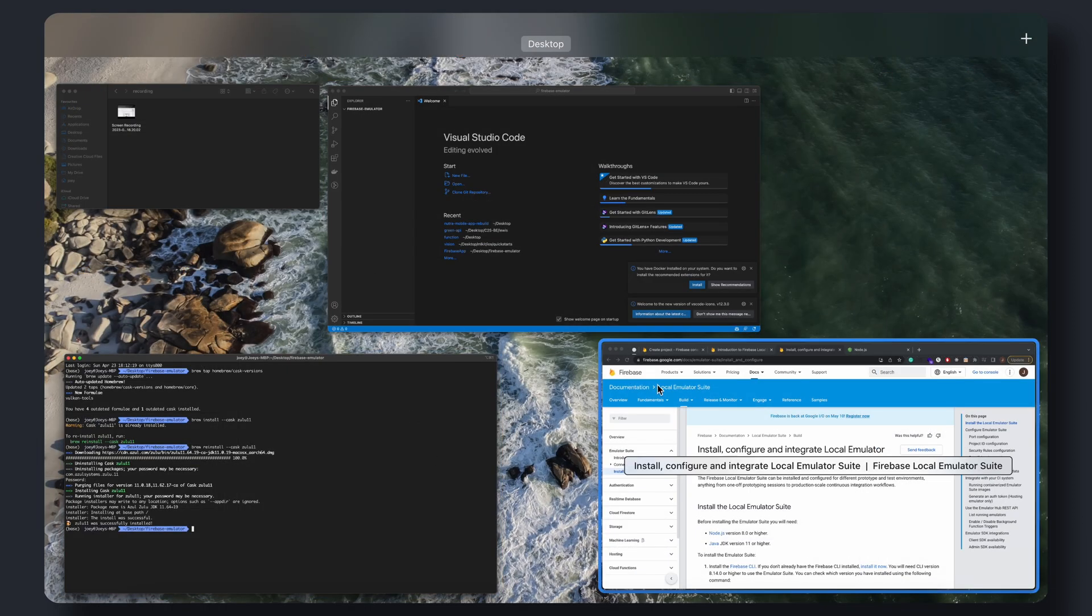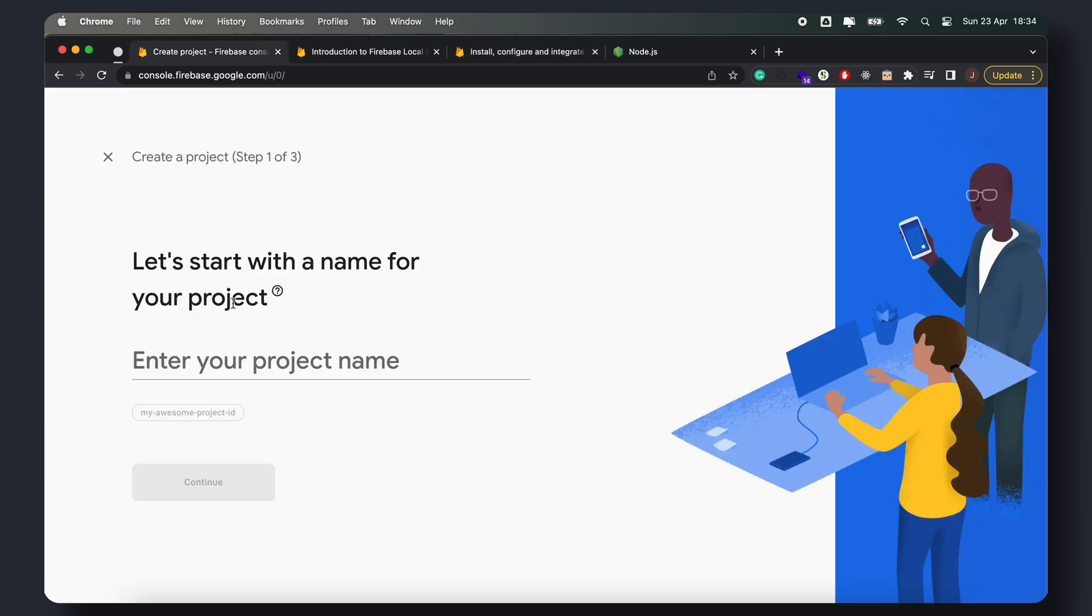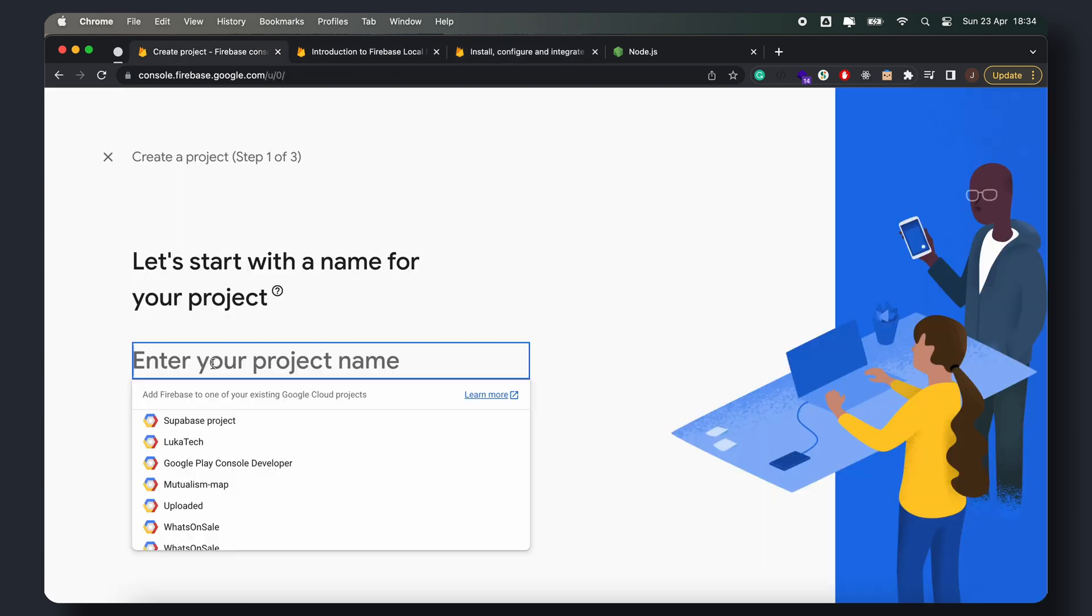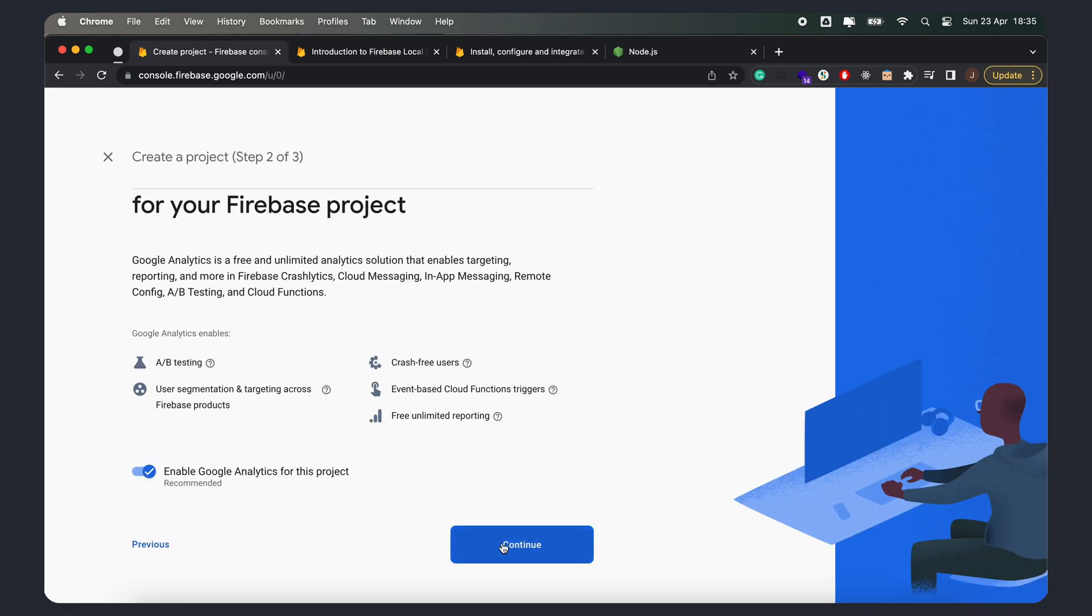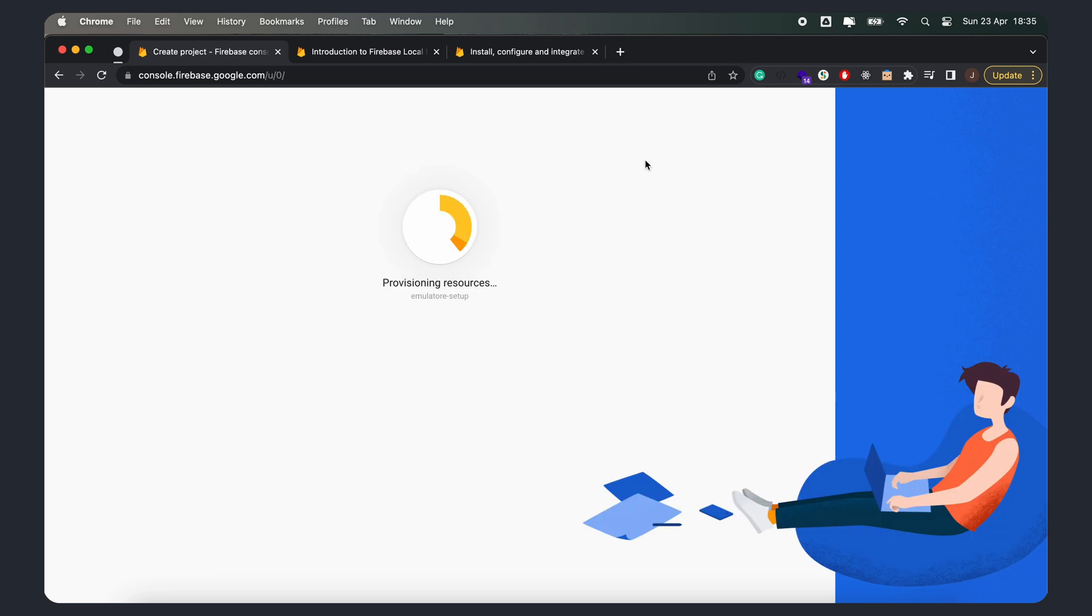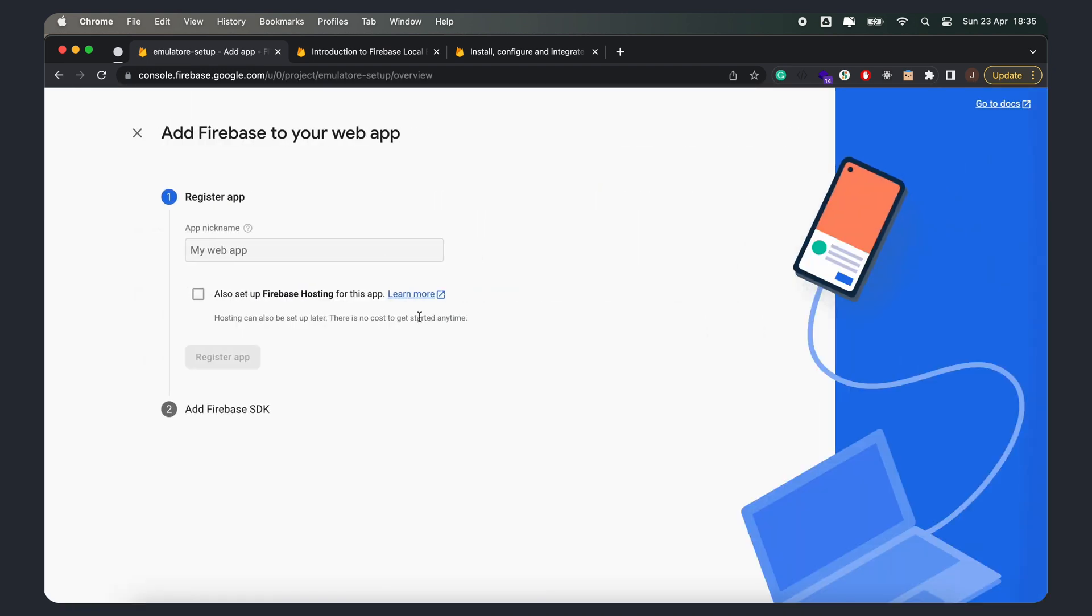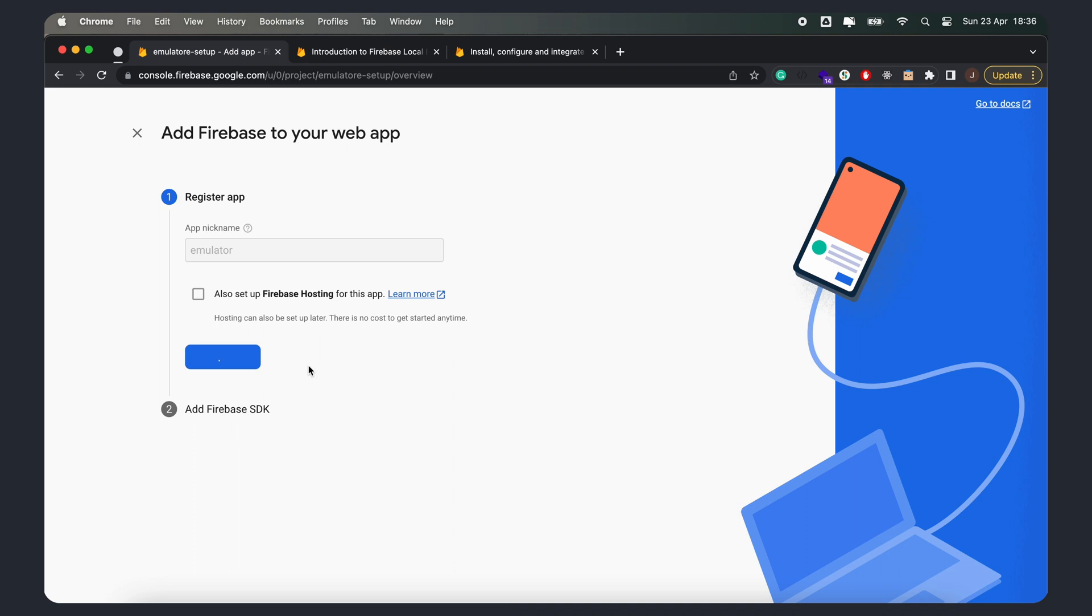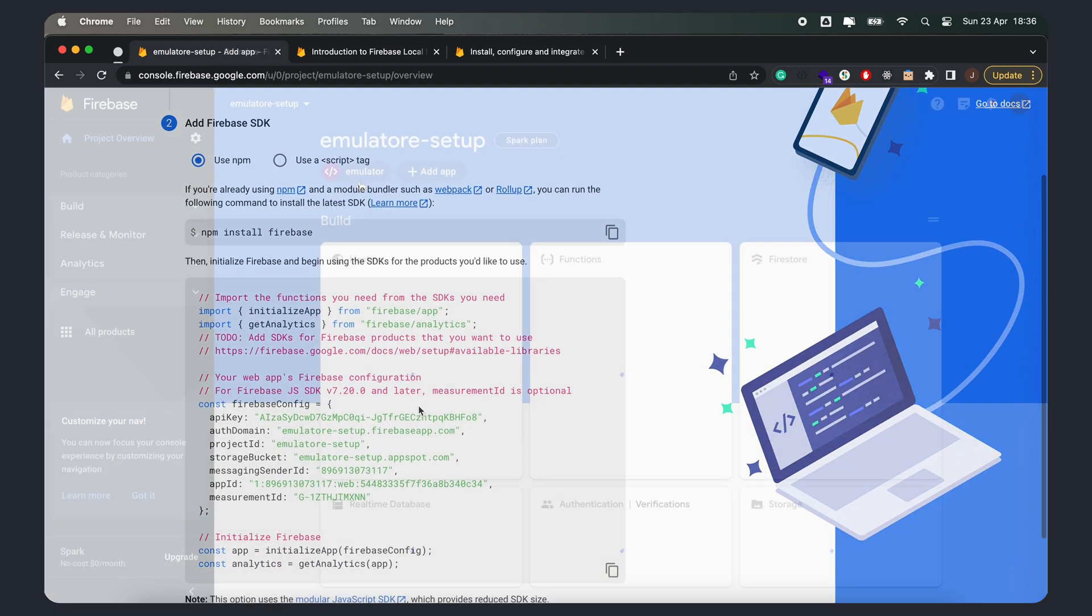Once you have all that sorted, let's go ahead and set up a Firebase project in the Firebase console. Go to the Firebase console and create a new Firebase project. Once the project is created, go ahead and create a web application. We'll use the app config later in this video.